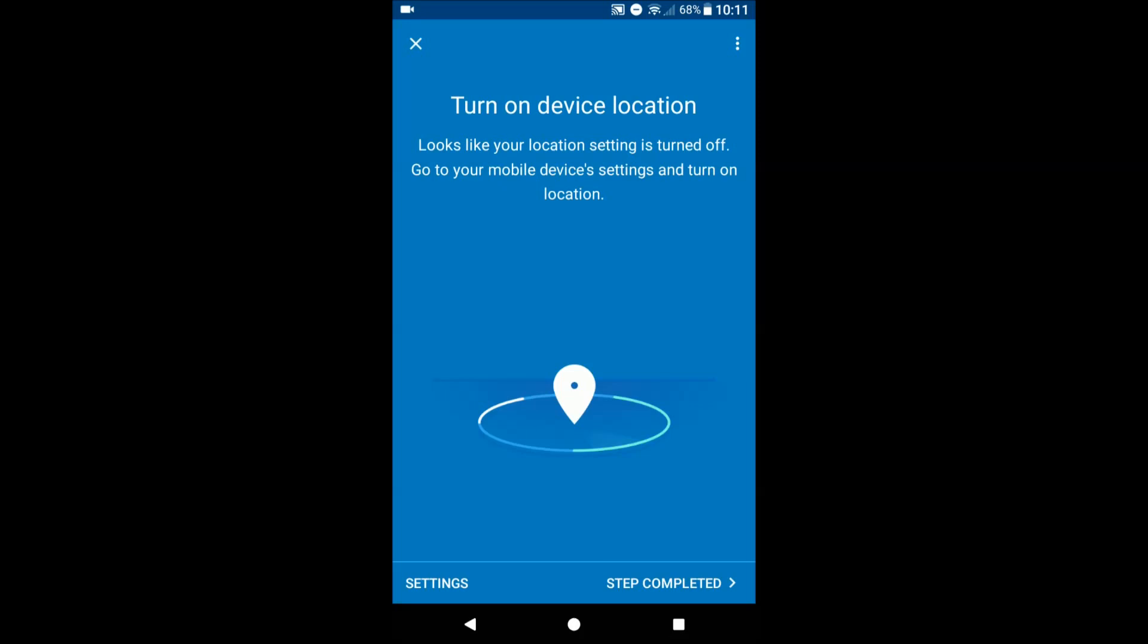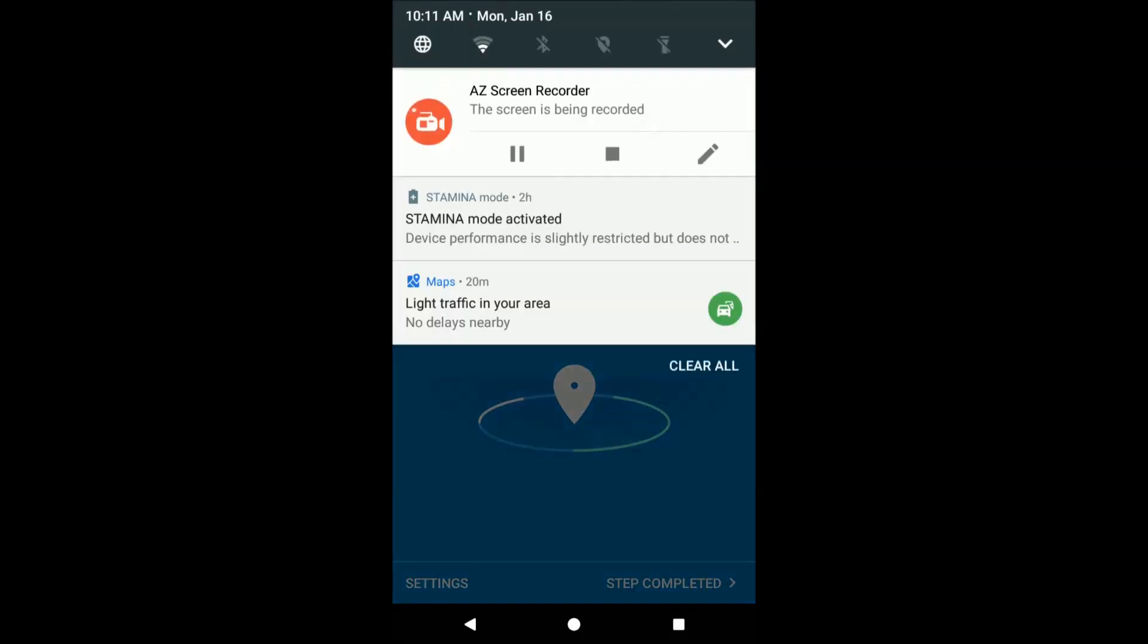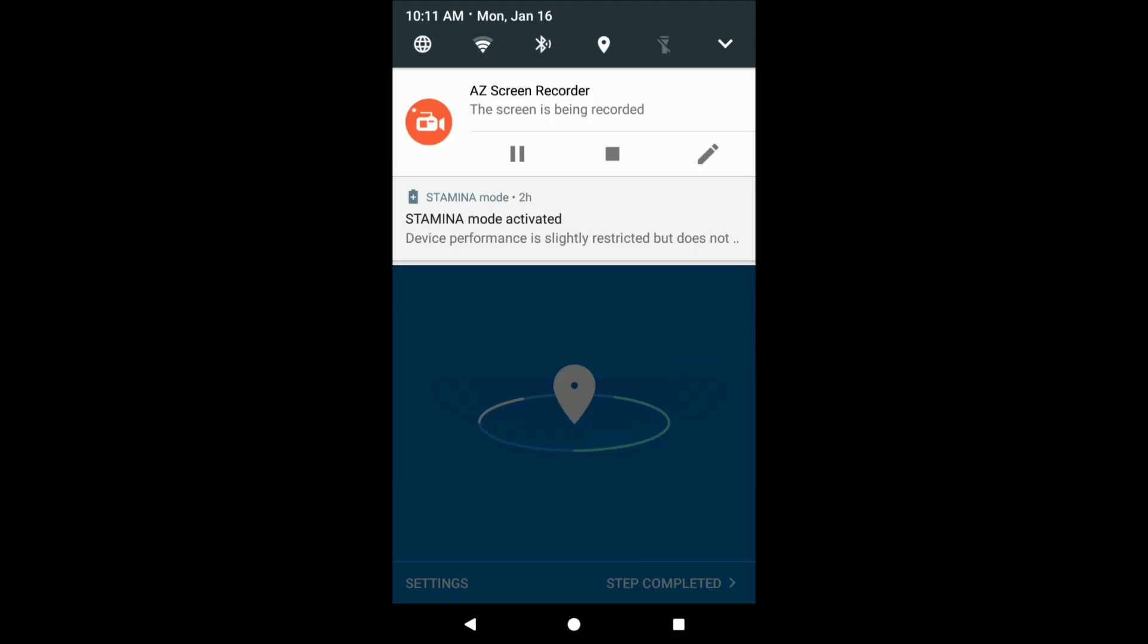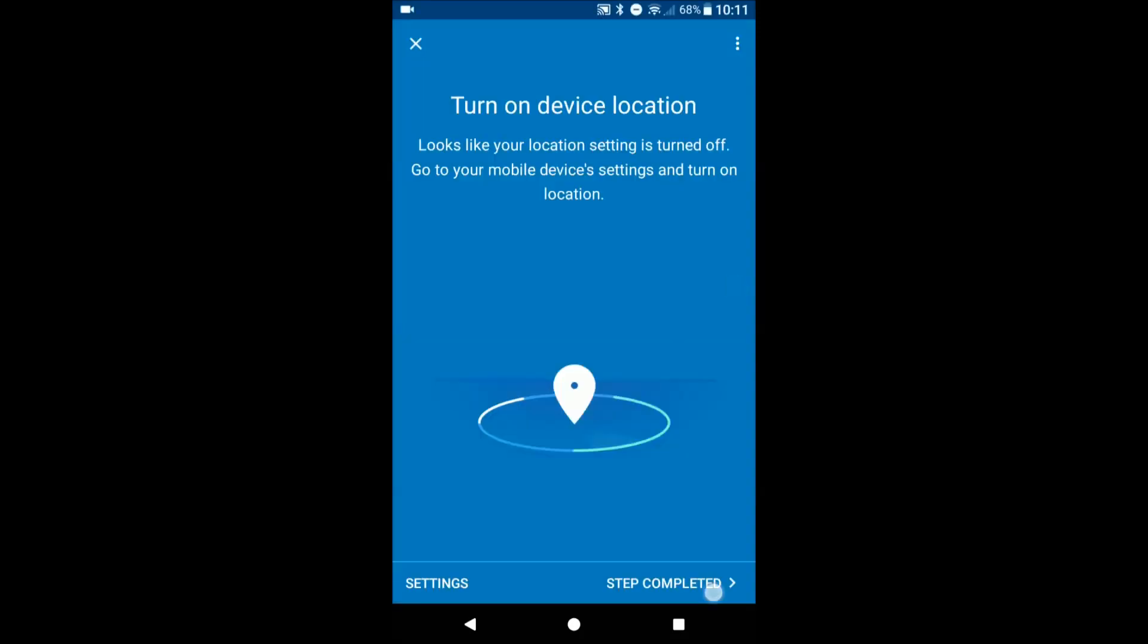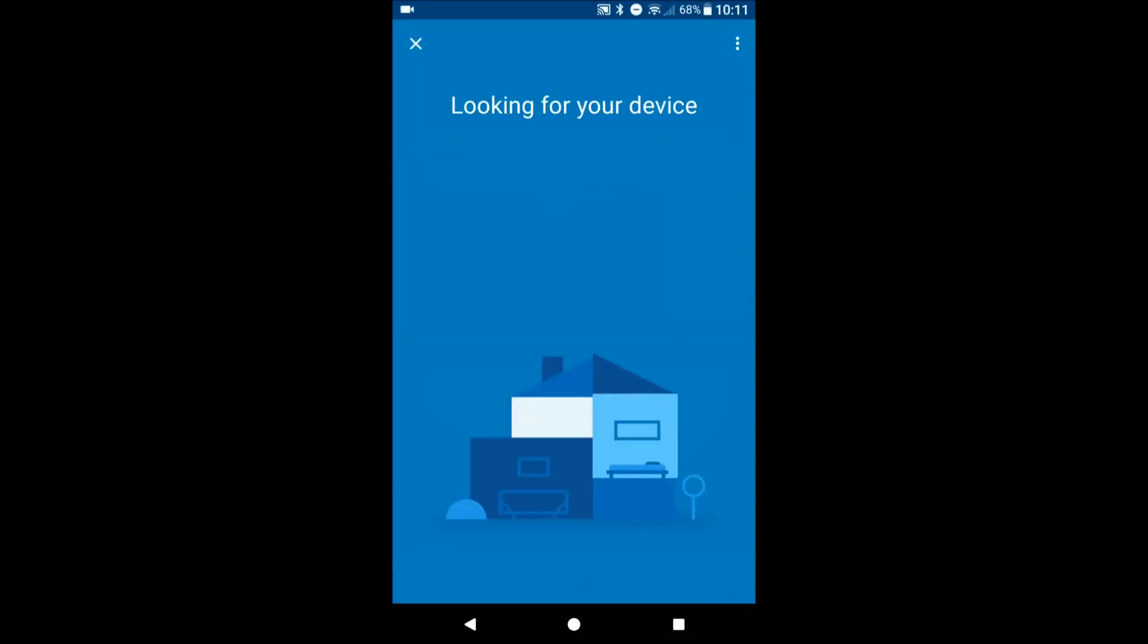Alright, so you actually do need to turn on Bluetooth and Location services. Step completed.